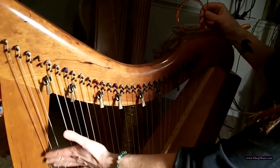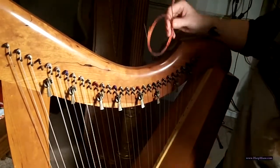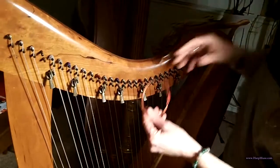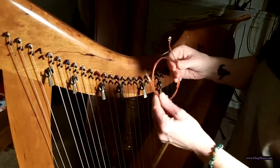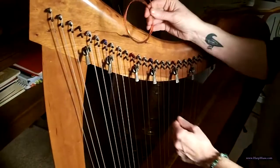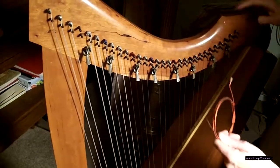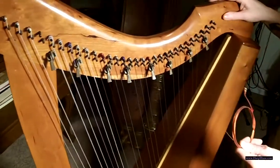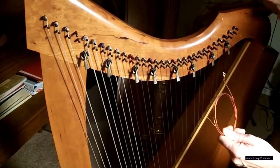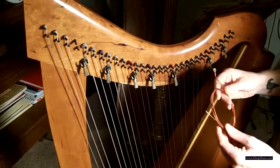Okay, on a 30 string harp. We could go backwards too. But anyway, so we need string number 28C, and this happens to be a Triplett R30 model. You need to know all that information when ordering your strings to make sure you get the right string.